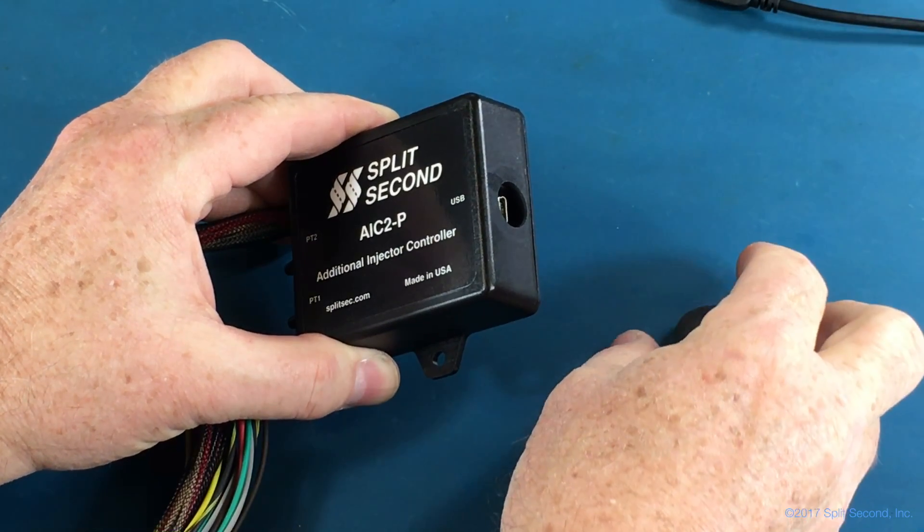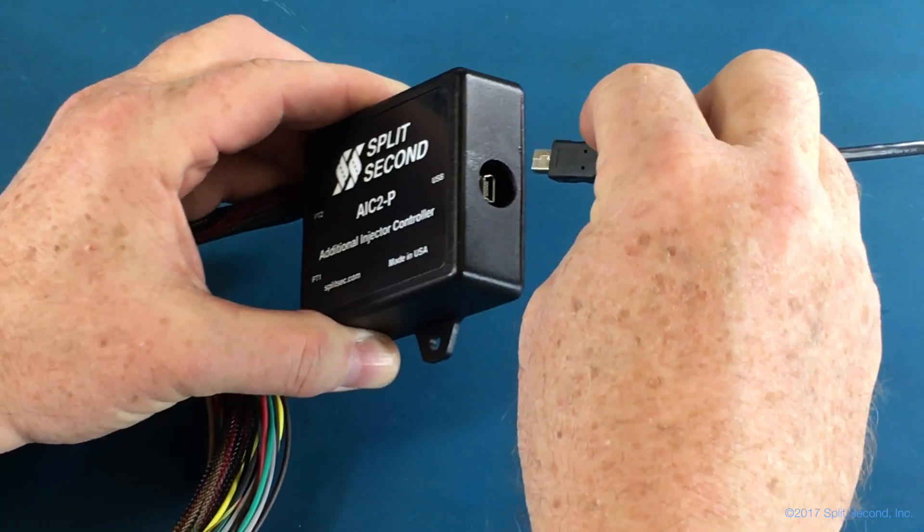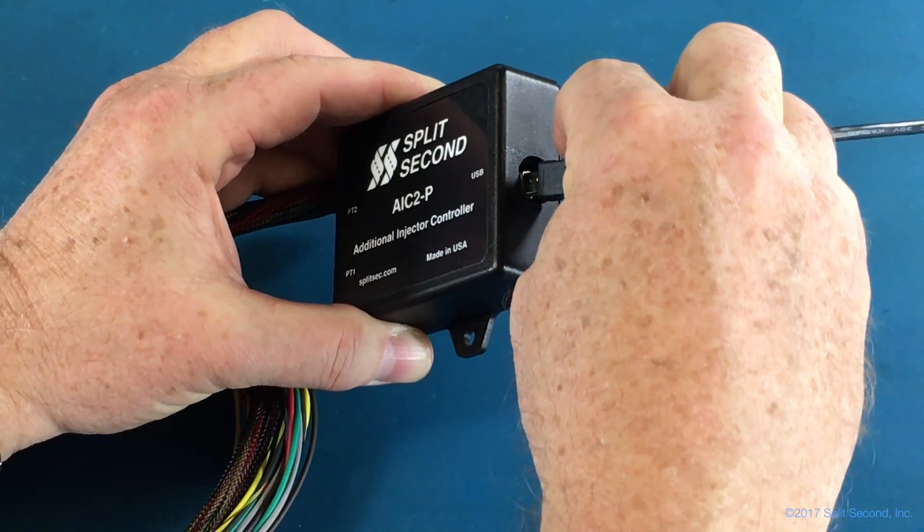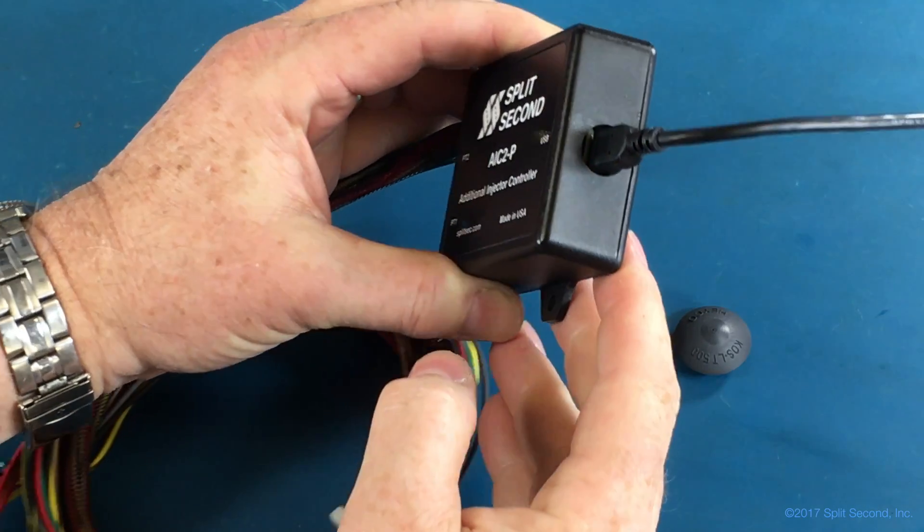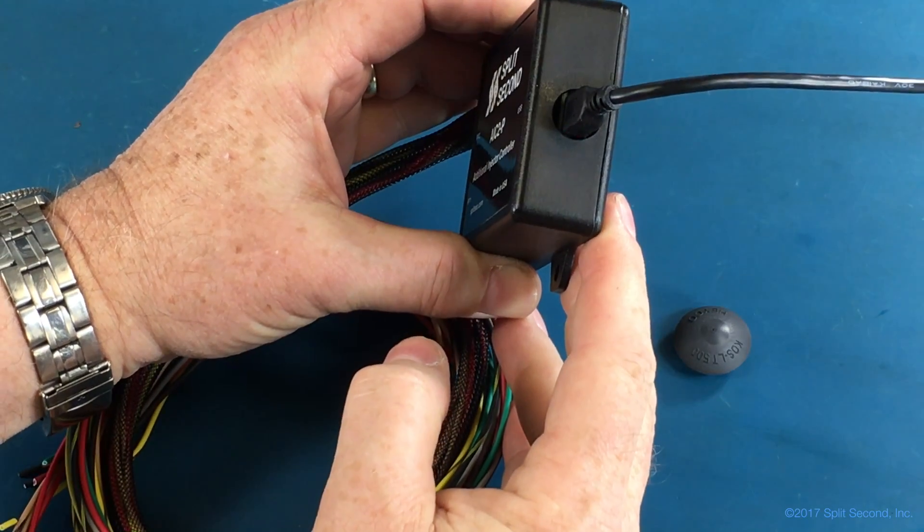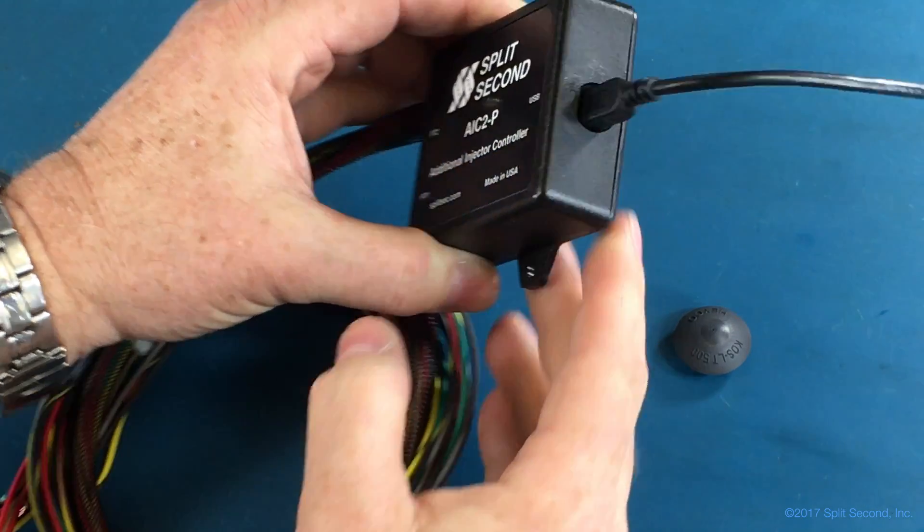Then connect a Mini-B USB cable from the port to your computer. You should see a status light flashing at about a 1 second rate.